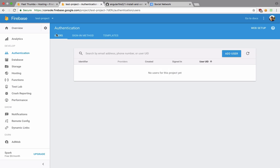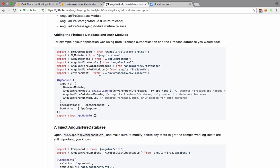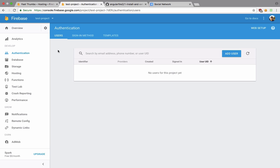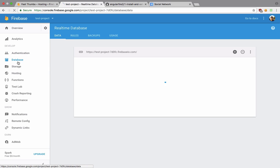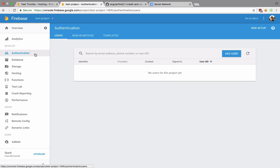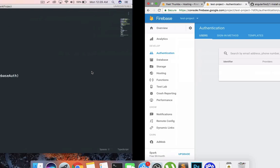This would allow us to just send the email and password to Firebase right now and it will just create an account inside its own authentication table or the NoSQL database that Firebase uses. Right now you can see that we have got no user right here and we would need the auth module.